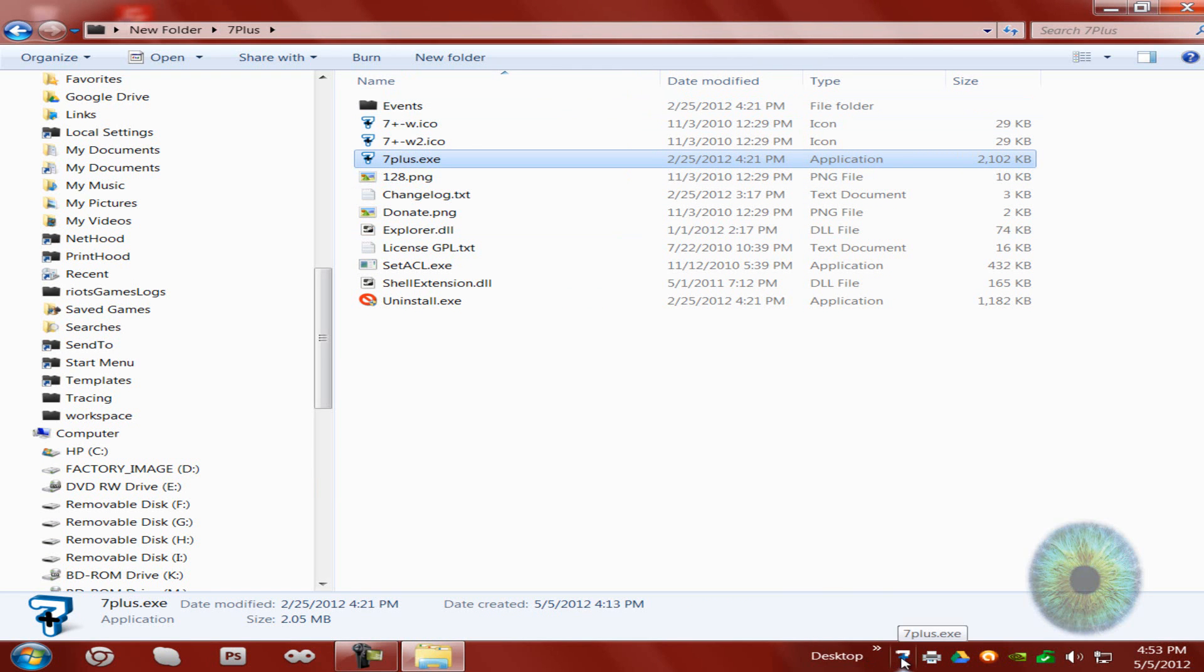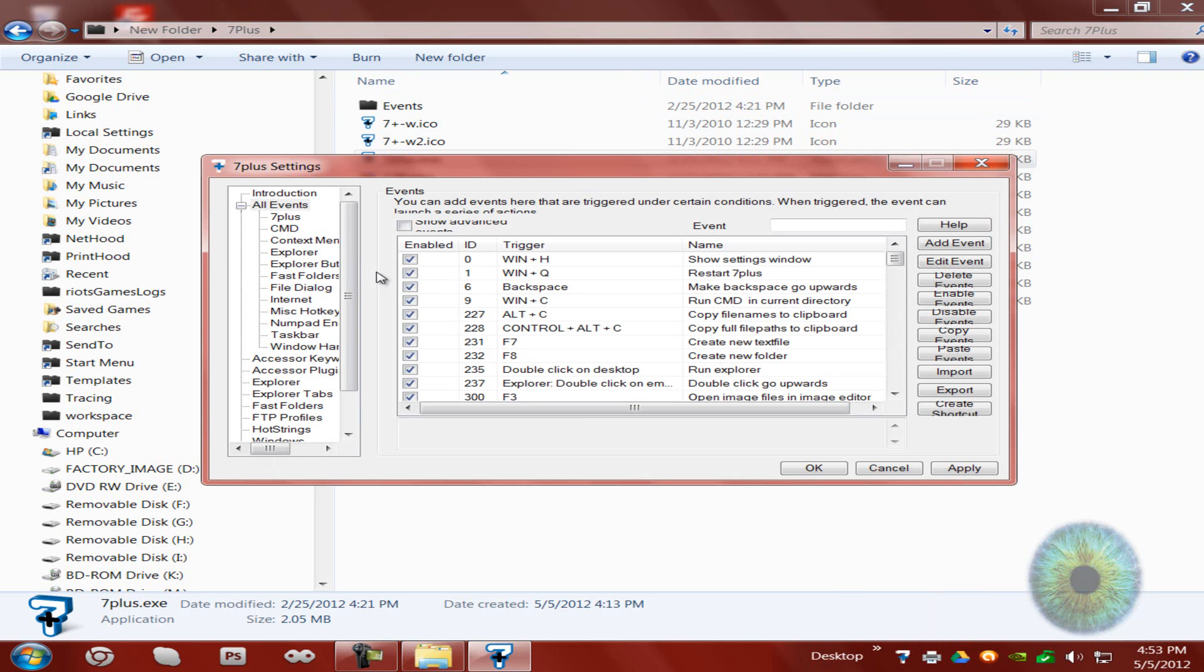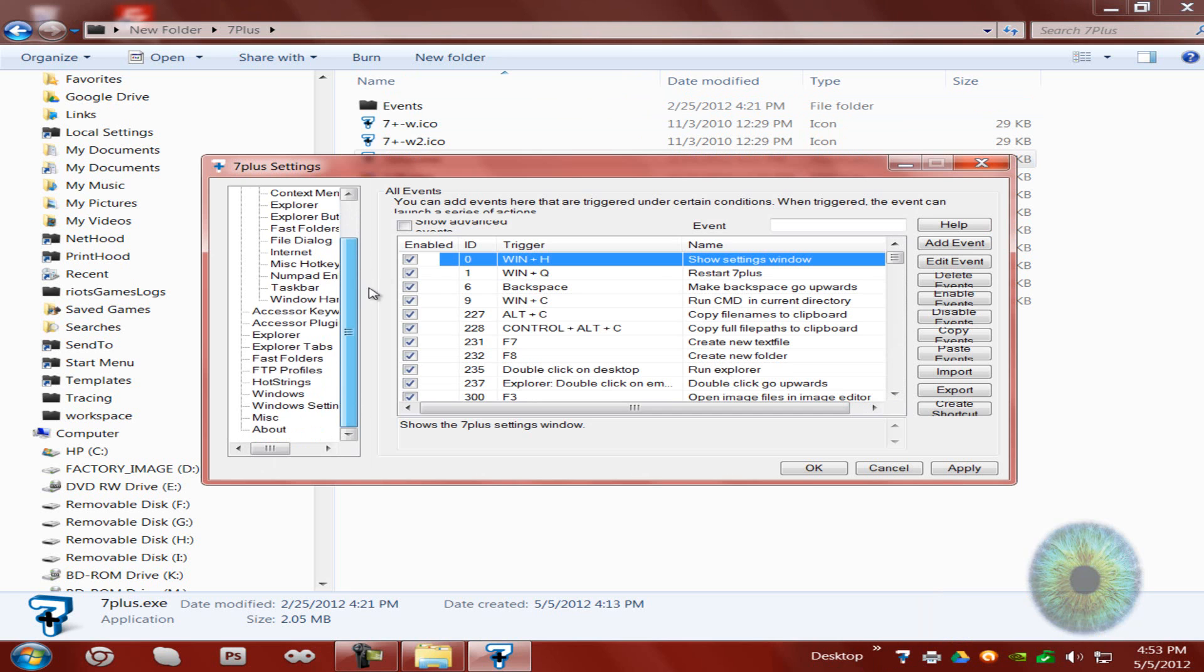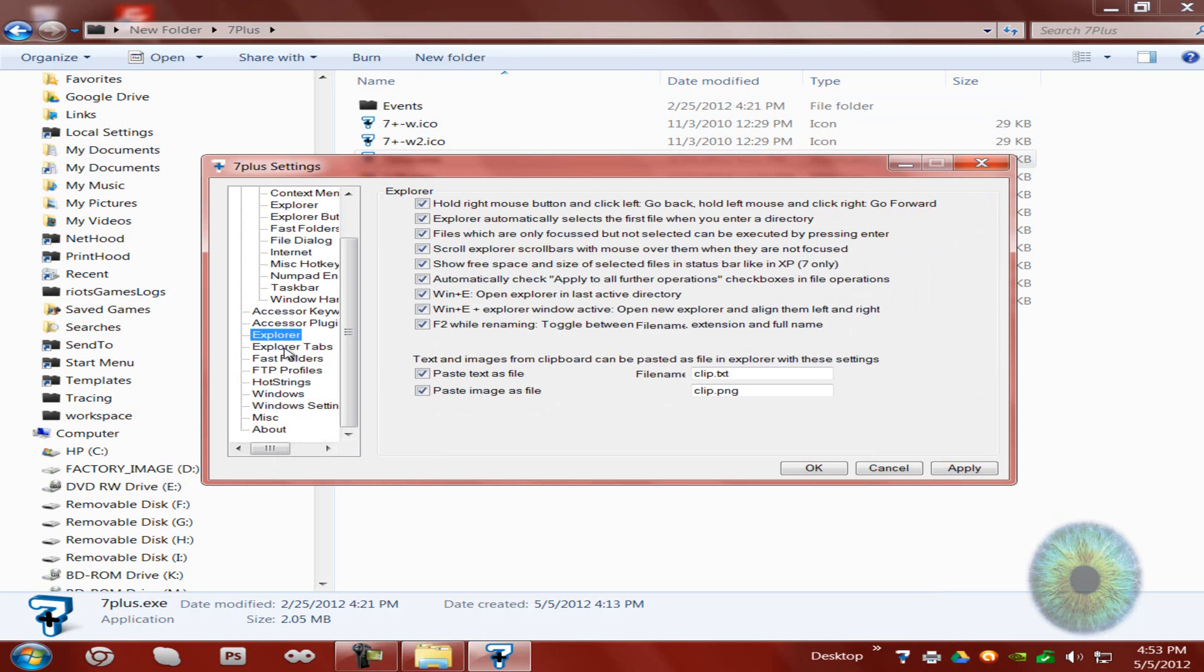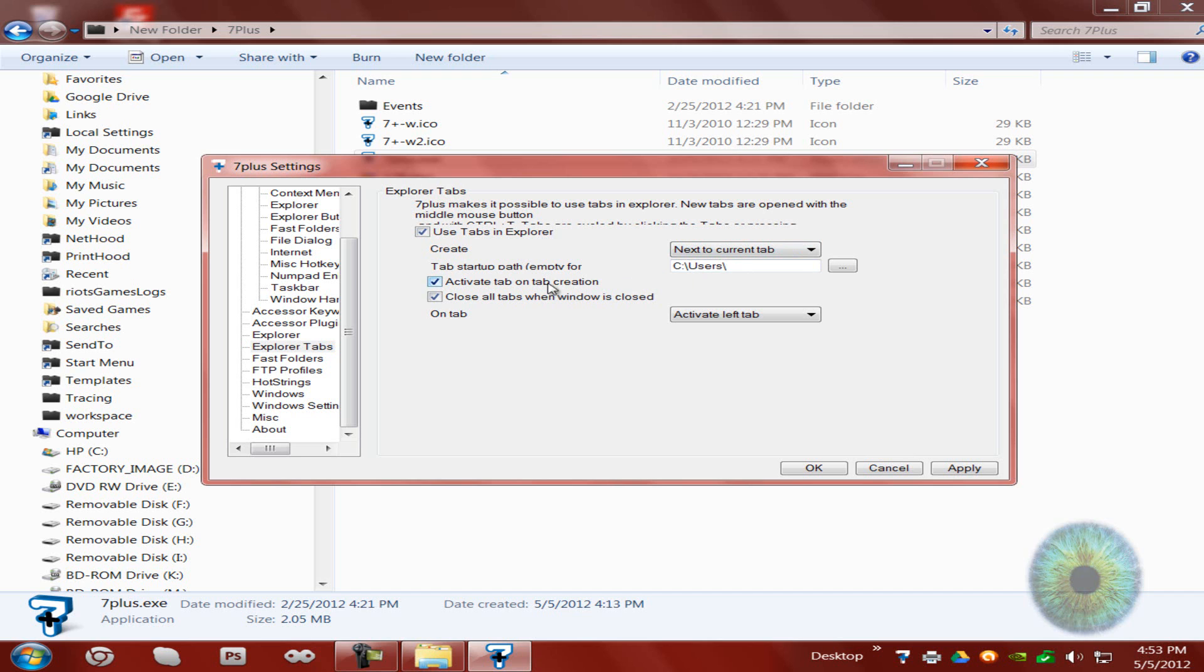And then you want to go to settings. This has so many, I haven't gone to most of these yet. The only one I've gone to is explorer tabs. Like you can make tabs in the explorer thing. And then you can choose what's the start page of the tab. Like I just did users for mine. You can do anything like desktop.